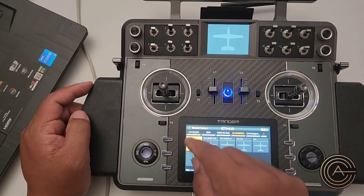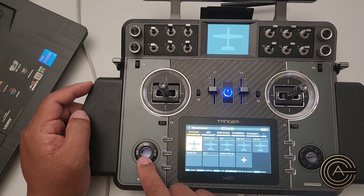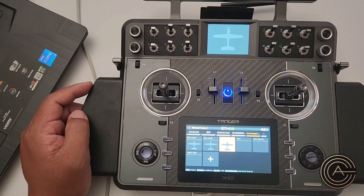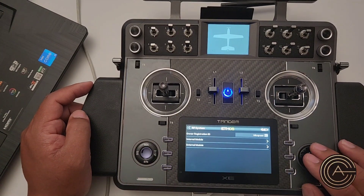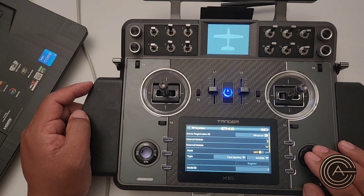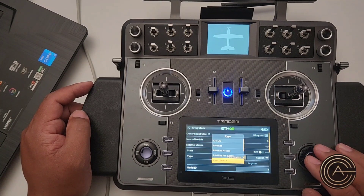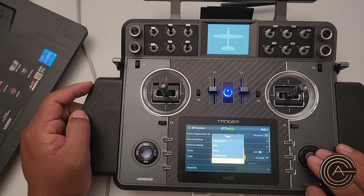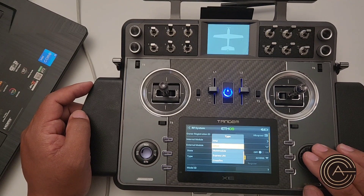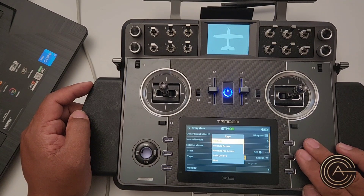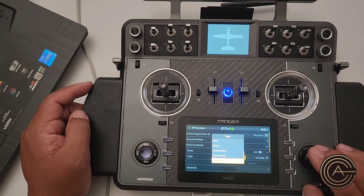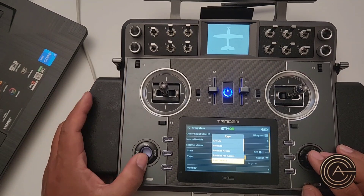Let's double check and make sure this actually fixed the problem. Go to RF system, into the external module, go to the type — and there you go. There's Crossfire, there's multi module, and so on, plus the original one. So it's added that back.